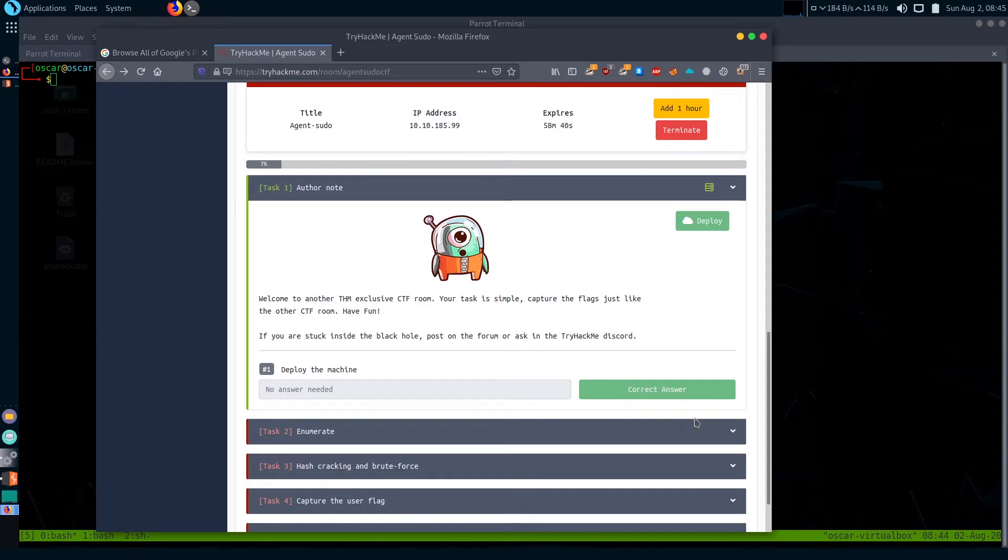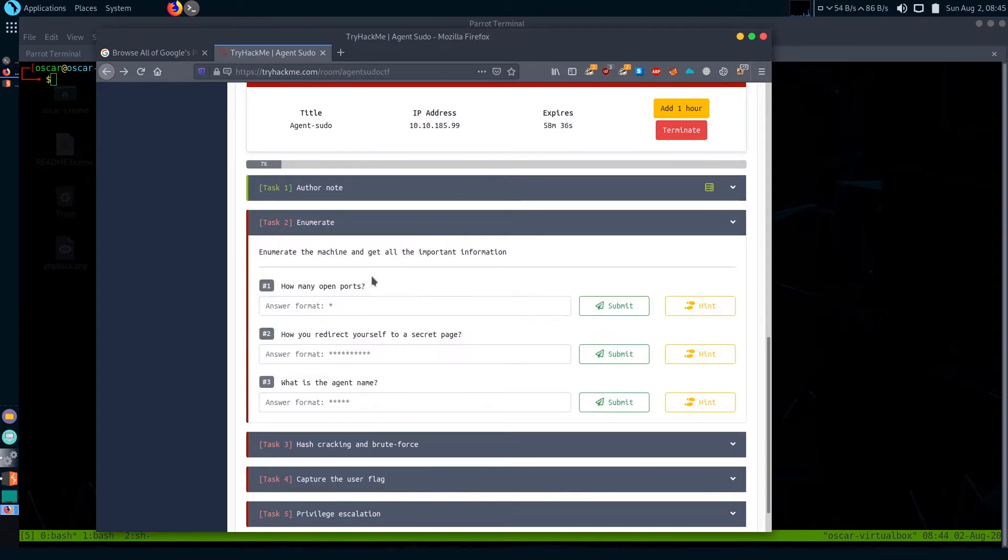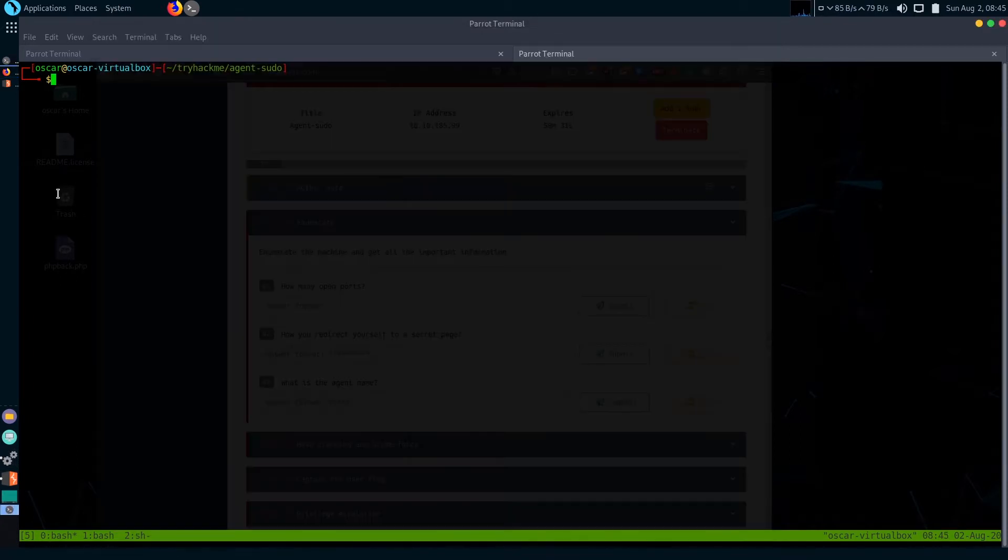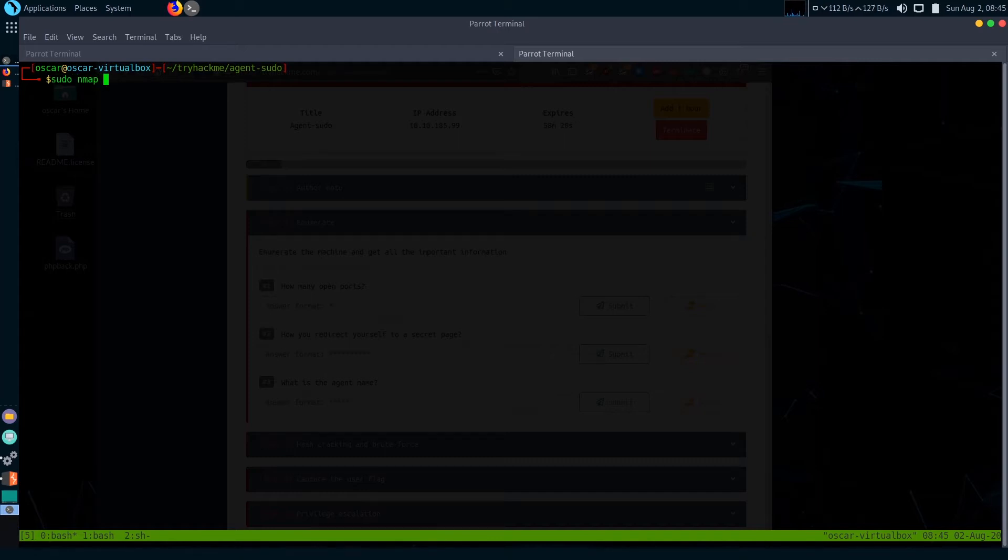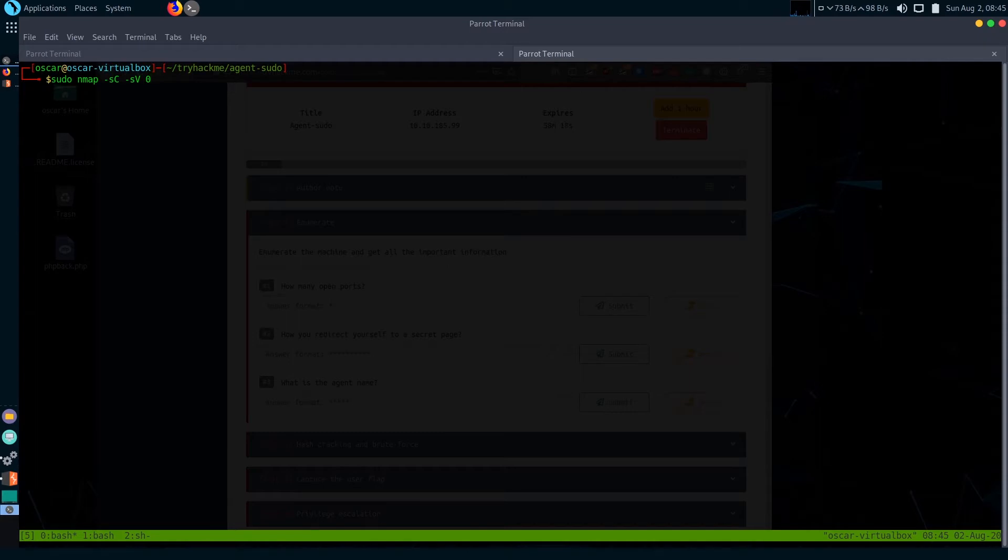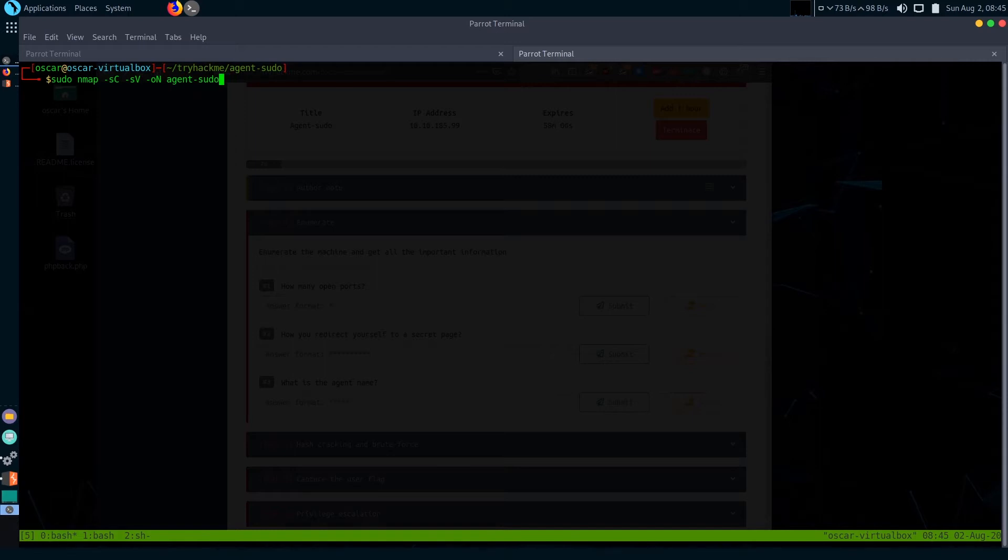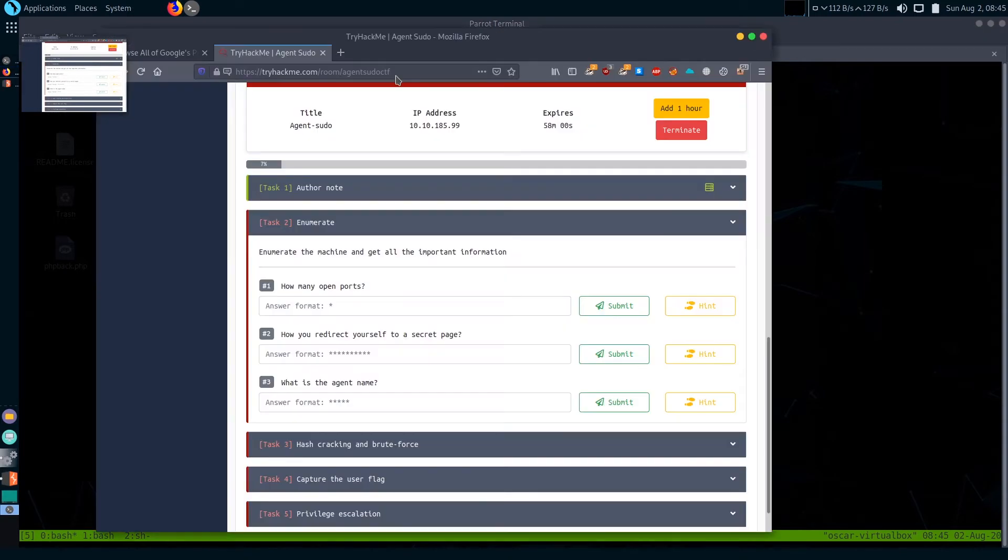I'm going to solve the tasks serially. First one is just deploying the machine. Let's go to the next task - Task 2: Enumerate. First question is how many open ports. I'm going to use nmap scan to find out open ports. Type sudo nmap -sC to run default scripts, -sV to enumerate version, then -oN to give default output. I'm going to save it as agent sudo scan.